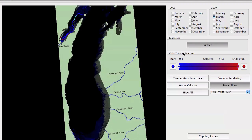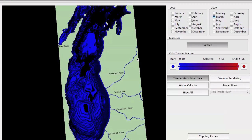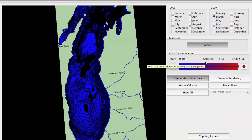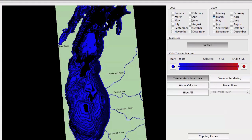Now by pressing the temperature isosurface button, we can visualize the water temperature using isosurfaces. Initially two contours are selected: the lowest and highest water temperature for the selected month. Using the color transfer function control, we can adjust the colors for the contours or add more points to get a better understanding of the water temperature of the lake.